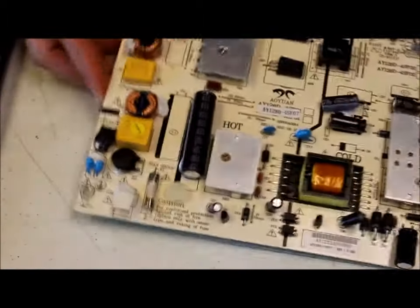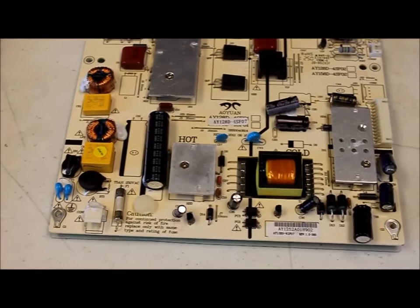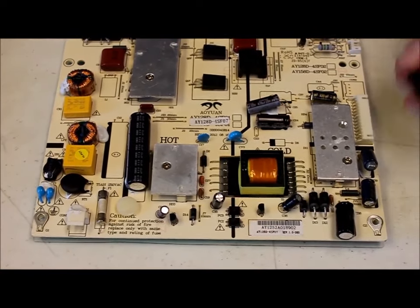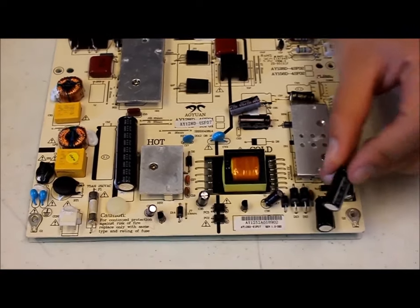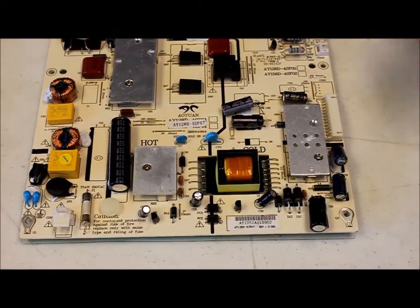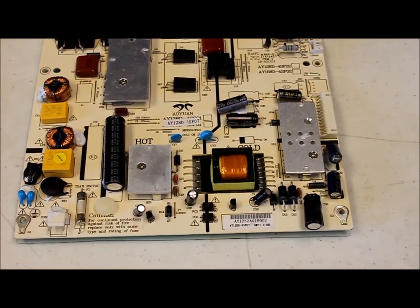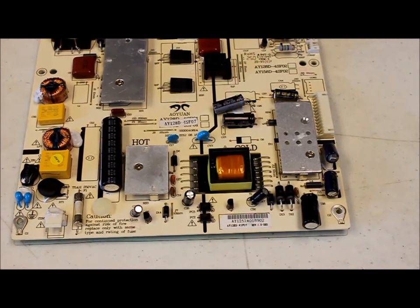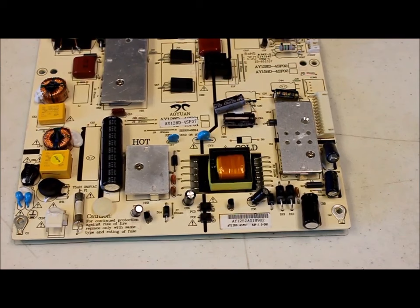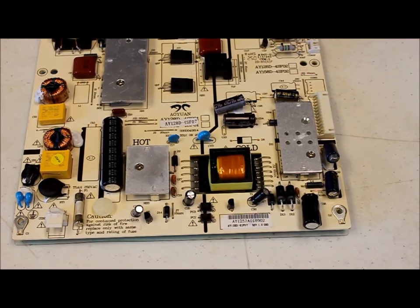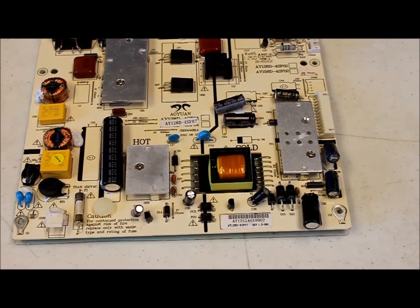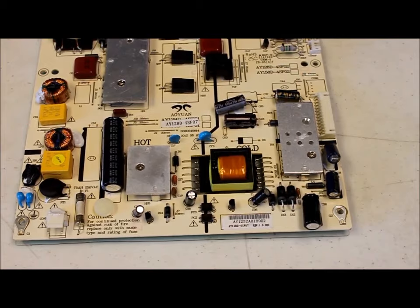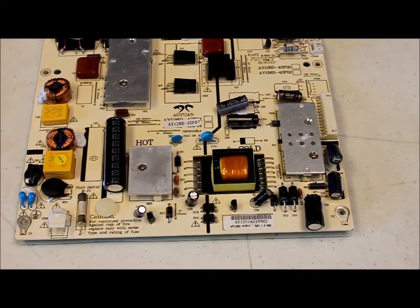Now on the other side what you're going to want to do is find the negative side and match it up. Whenever you replace capacitors you want to make sure that the UF value matches up exactly with the one that you're replacing it with. The voltage can vary a little bit, you can go a little bit higher, but the UF value has to match up.